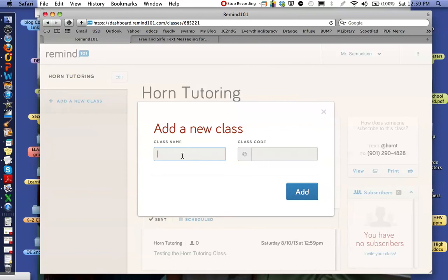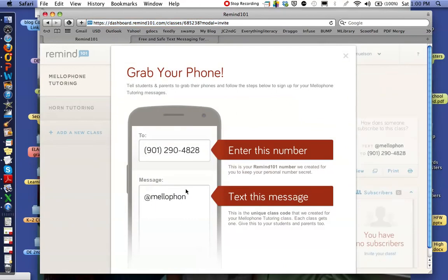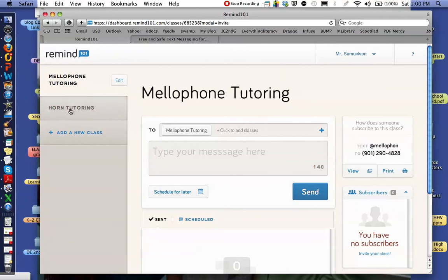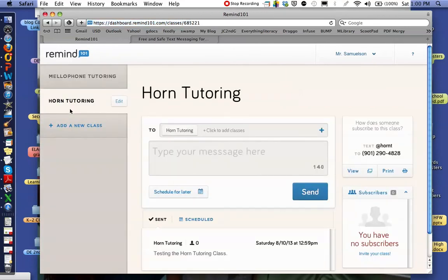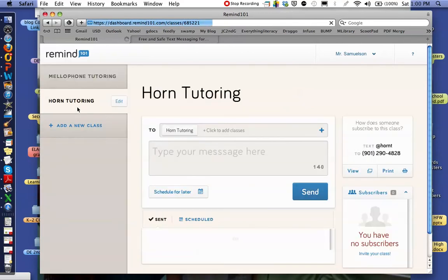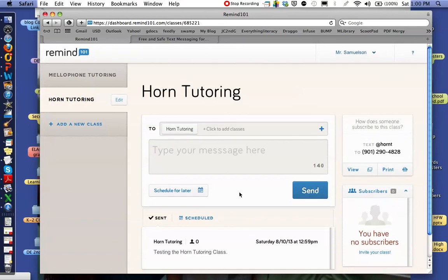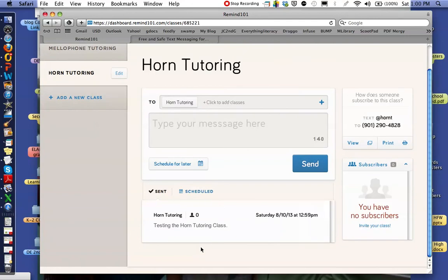Let's say he has another class — a mellophone tutoring class. When I add that class, it'll come up as a whole other class with a whole other "at" message, and people can join this class. When you're going through, you can choose: do I want to send a message to Horn Tutoring, or to mellophone tutoring? You can separate your messages out, or copy and paste the same message to both. Over here you can see your subscribers — who has already subscribed and who gets information from your class. Down here you can see all of the messages that have already been sent.